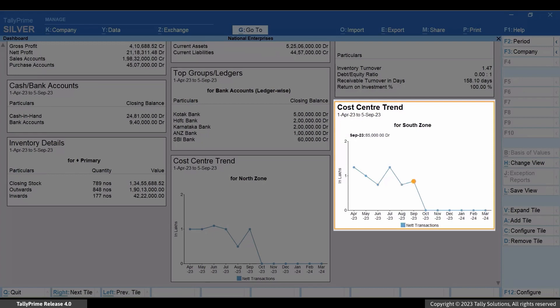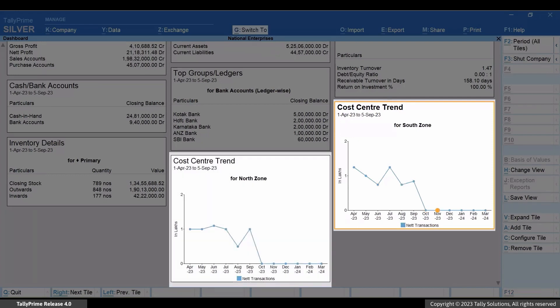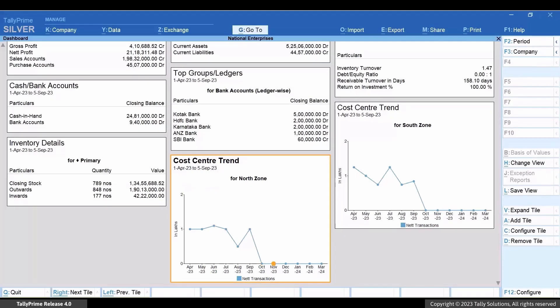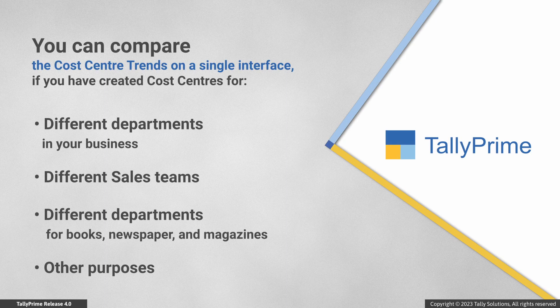In a similar way, you might have created cost centers for different departments in your business or different sales teams and might want to check and compare the cost center trend. For example, if you own a publishing company and have different departments for books, newspapers, and magazines with created cost centers, you can easily add tiles of each cost center and analyze your business by comparing.